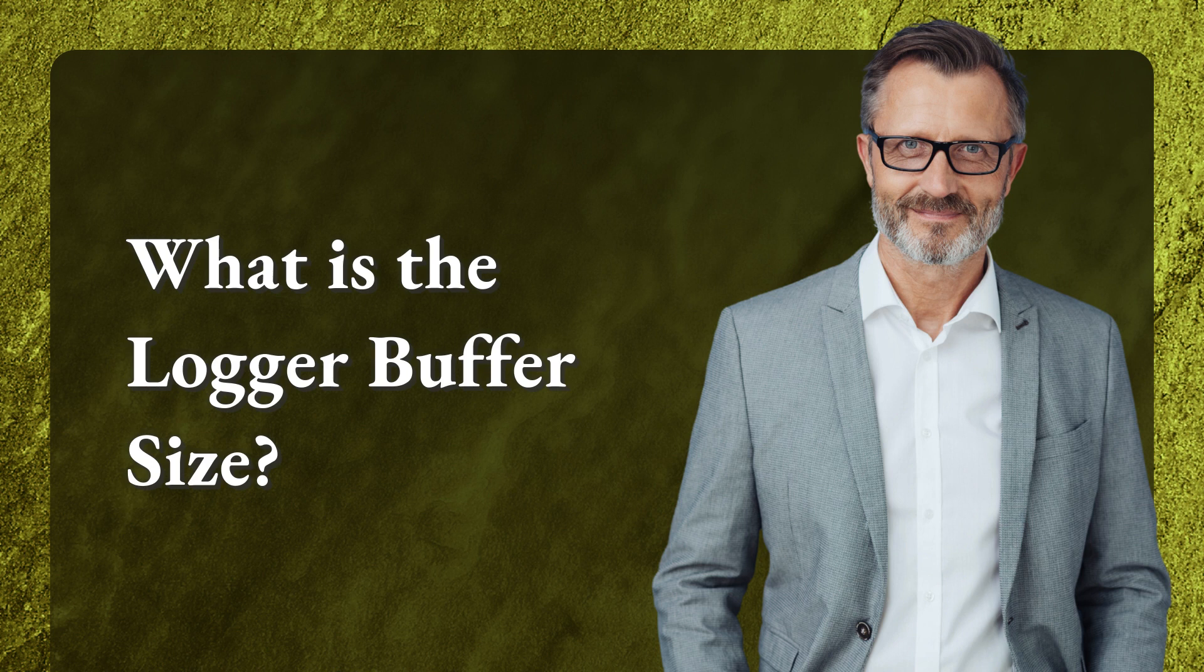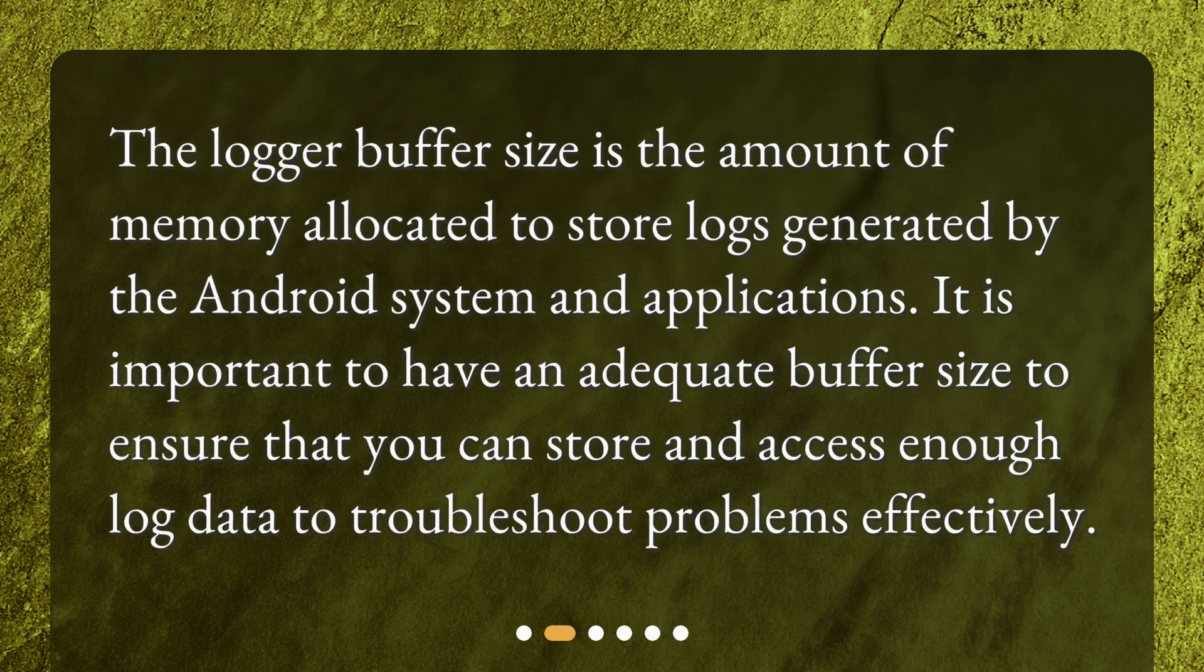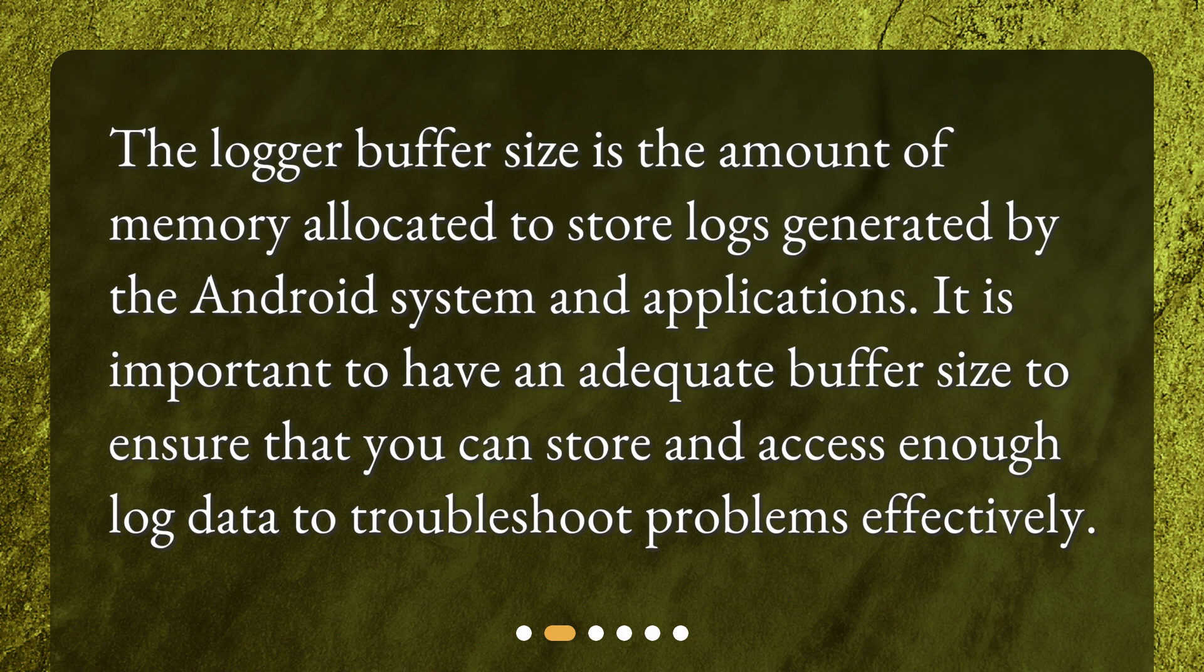What is the logger buffer size? The logger buffer size is the amount of memory allocated to store logs generated by the Android system and applications. It is important to have an adequate buffer size to ensure that you can store and access enough log data to troubleshoot problems effectively.